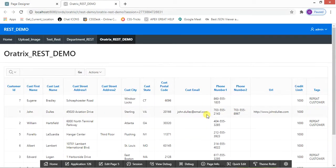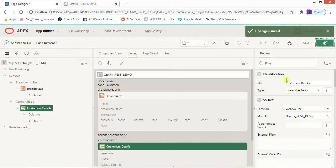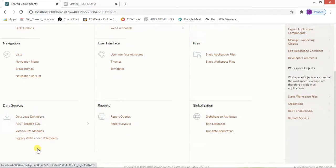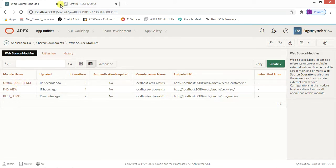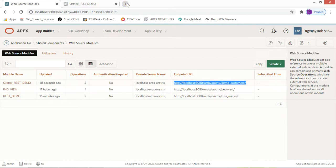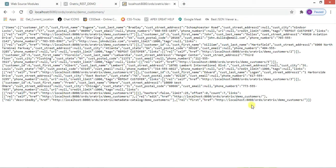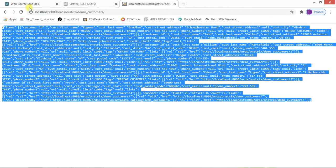Click Save and run the page. As you can see, all the data is coming through — we have not written any query. We have populated all the data using REST services. Whatever data is here is coming from the Web Source Module we just created.